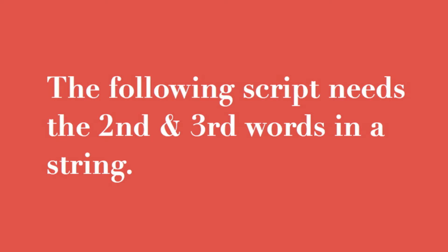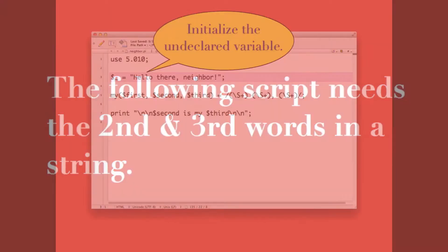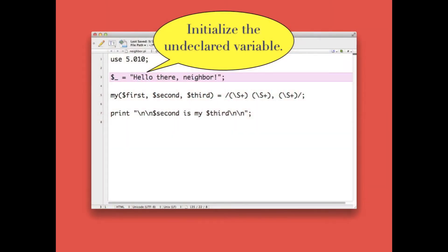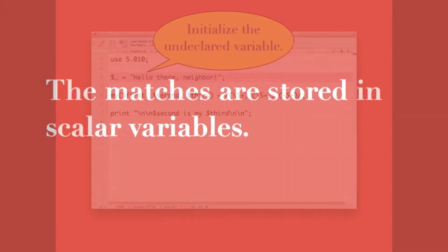We'll take a look at a script that needs the second and third words in a character string in order to complete its process. This statement initializes the undeclared variable to the phrase 'hello there neighbor'. It is from this string that we will extract words.